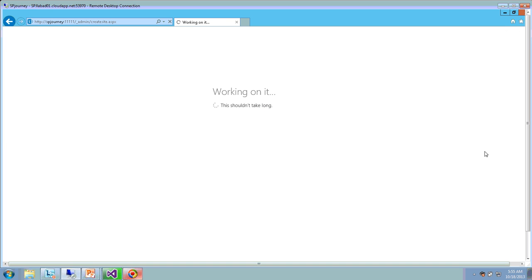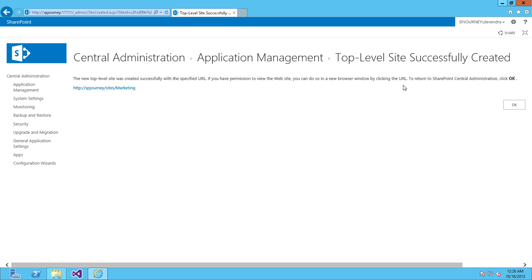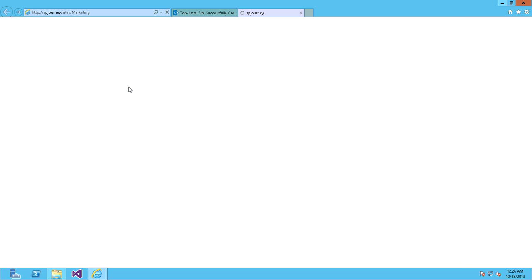You can see it's showing 'Working on it'. The top-level site collection has been created successfully. Click on that to open the top-level site collection.